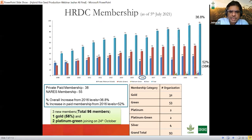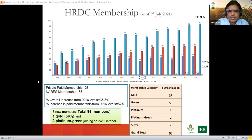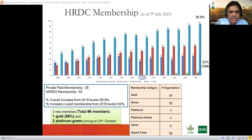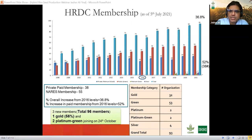Currently HRDC membership is about 93 in total — about 53 non-fee members and 38 paid members from the private sector. We have had impressive growth of 36.8 percent from 2016 onwards.